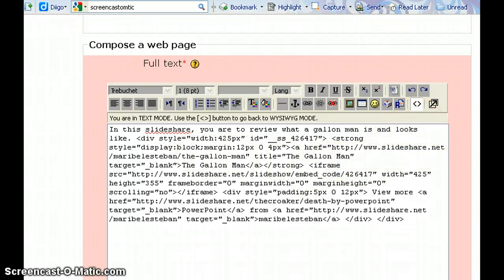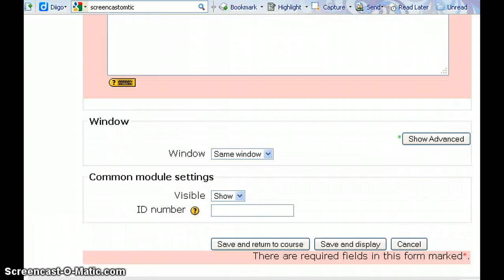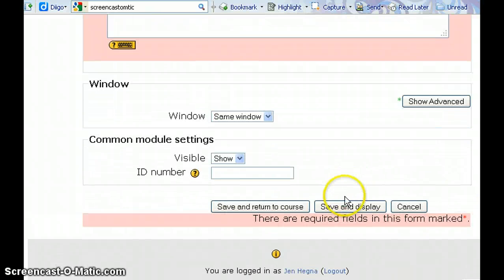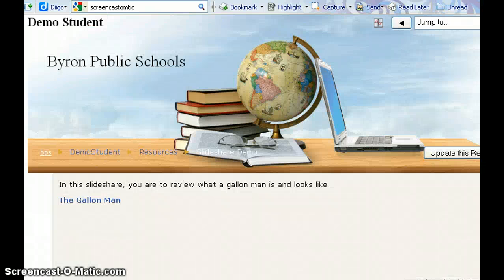It looks kind of like a mess, but that's okay. Then you scroll down and save and display.